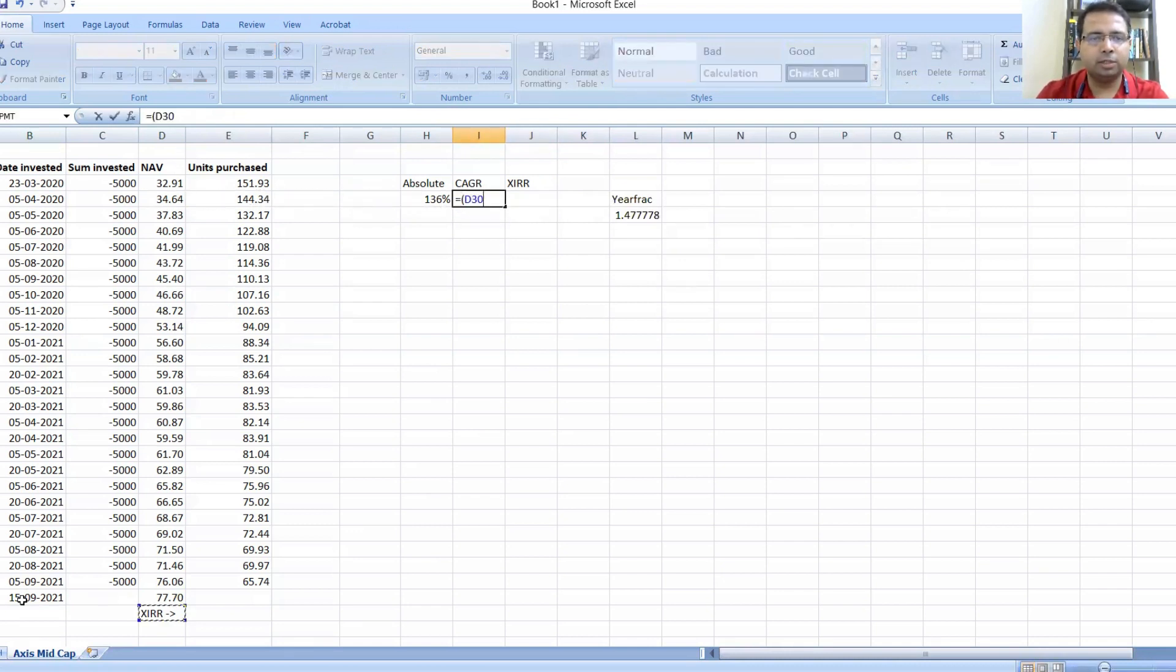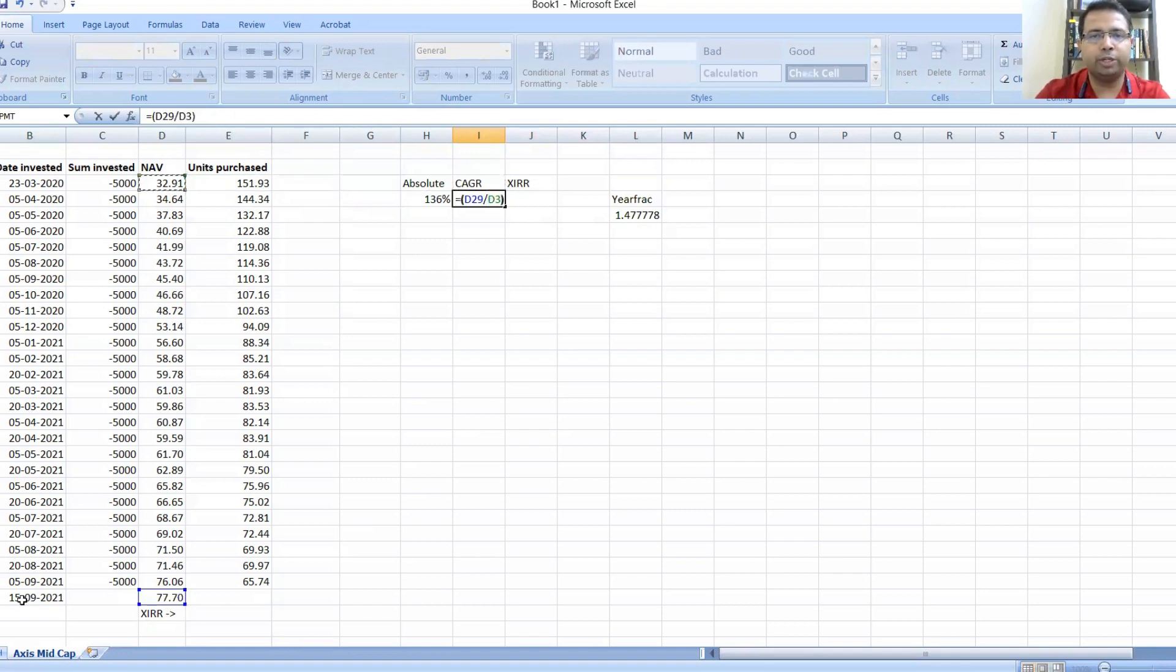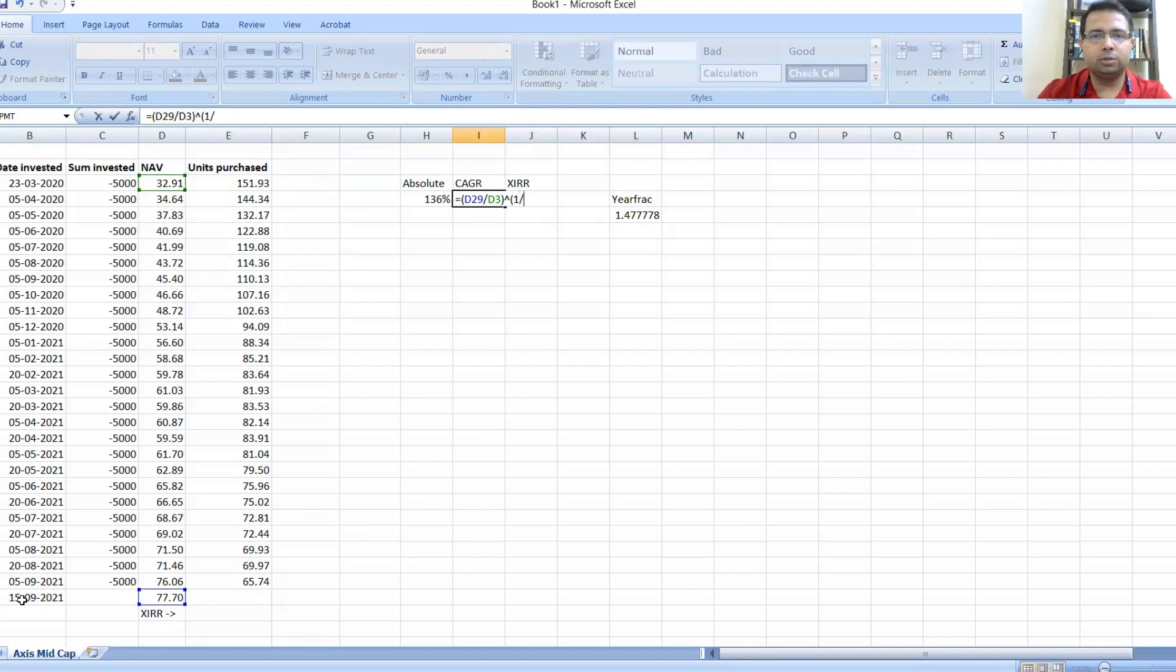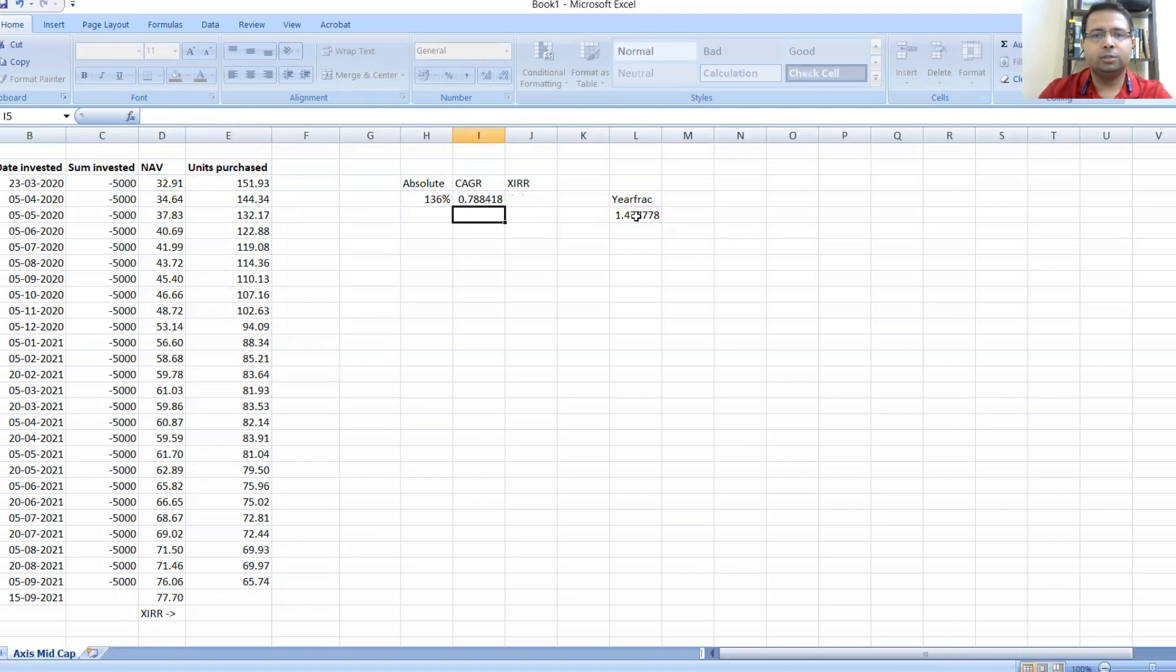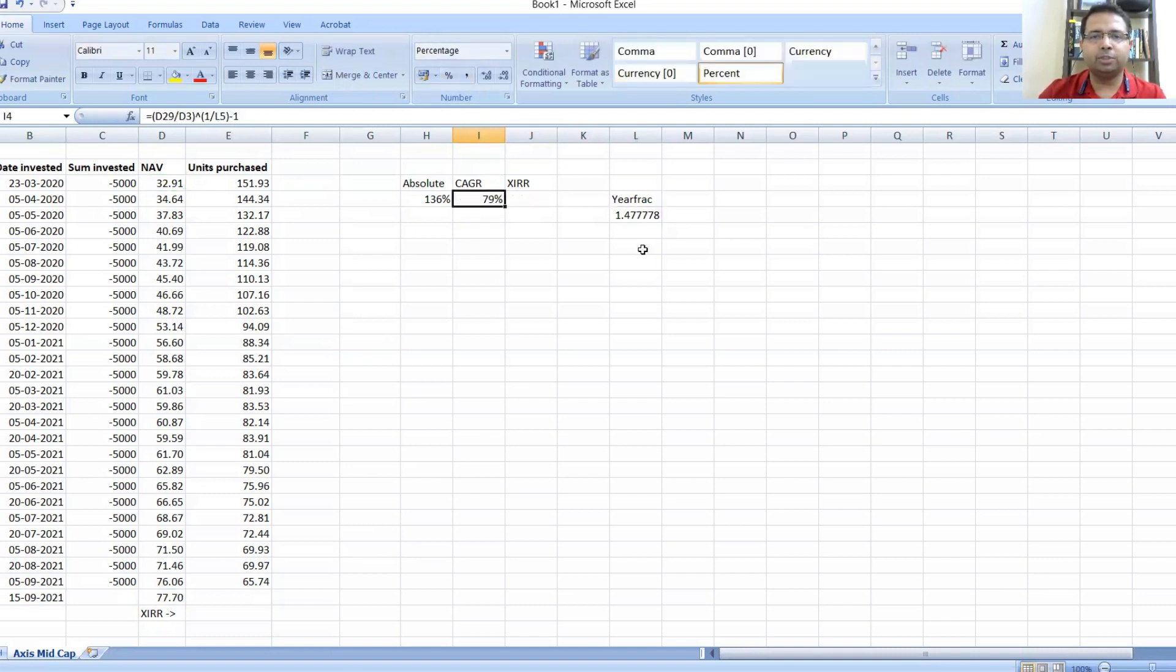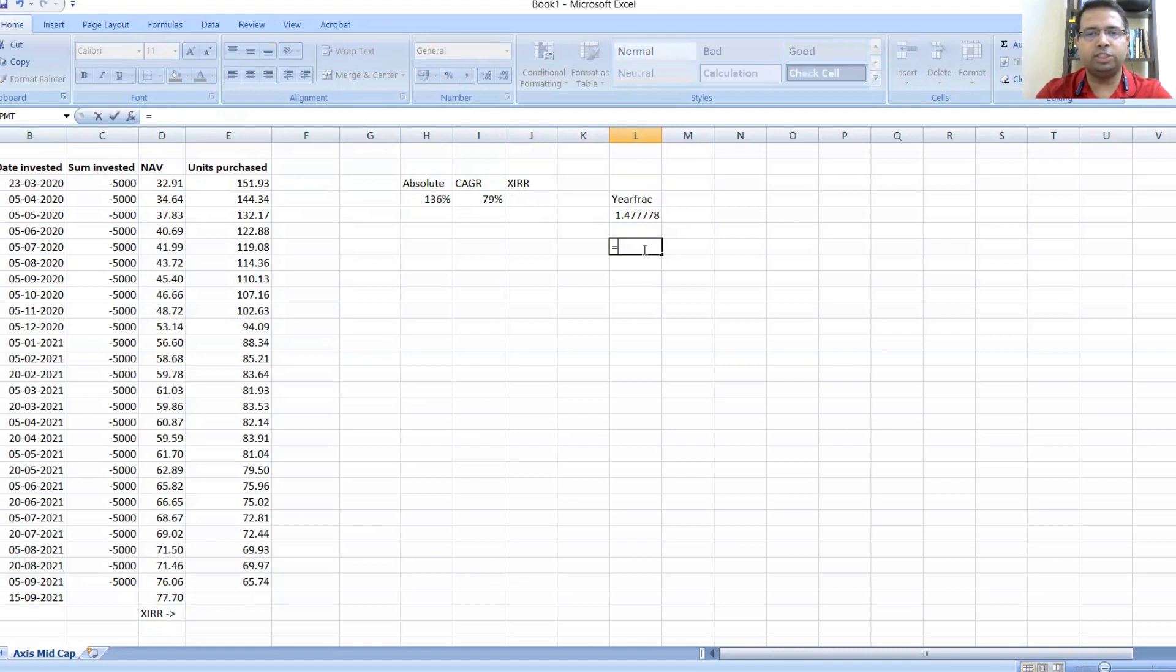Now I will use the same formula for CAGR with a twist. 77.70 divided by 32.91 to the power of one divided by YEARFRAC, which returns you 79 percent.